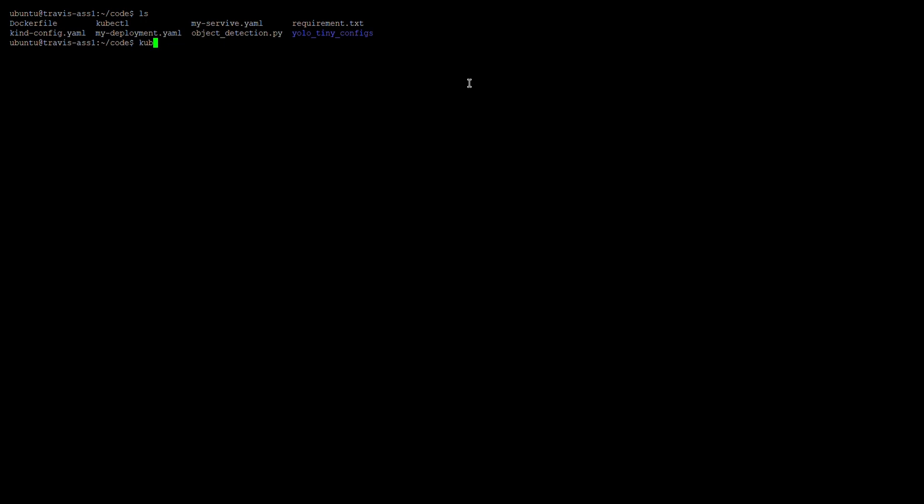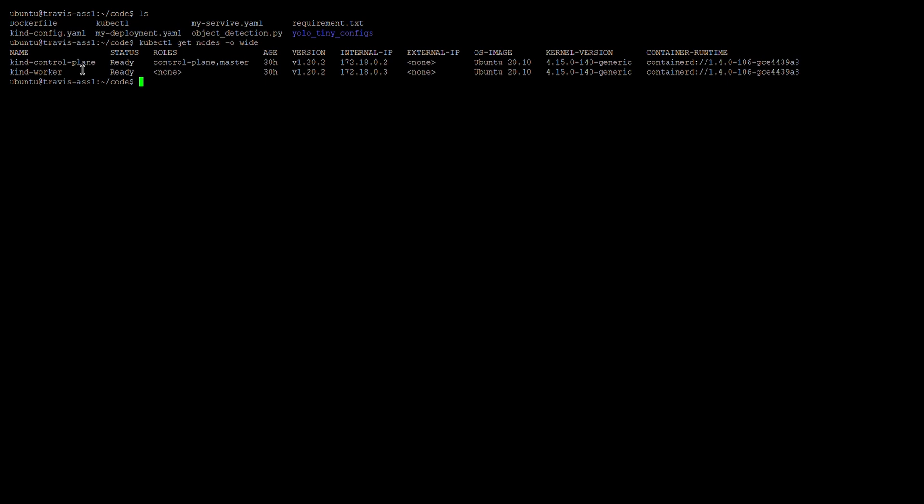Now let's look at the Kubernetes cluster and the service. Once you install the Kubernetes command, you can use this command to get nodes. I've already created a Kubernetes cluster and it has two nodes — the first one is the master node and the second one is the worker node.